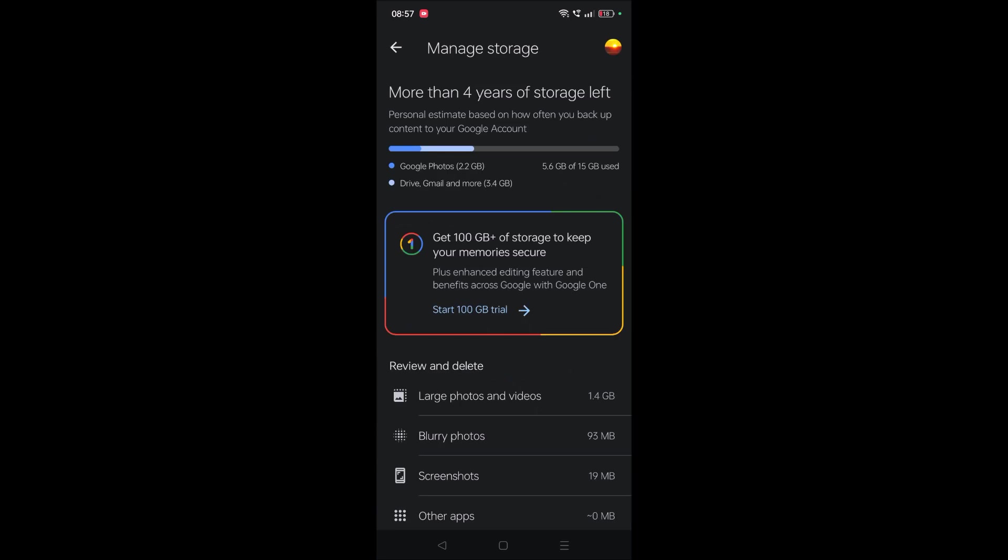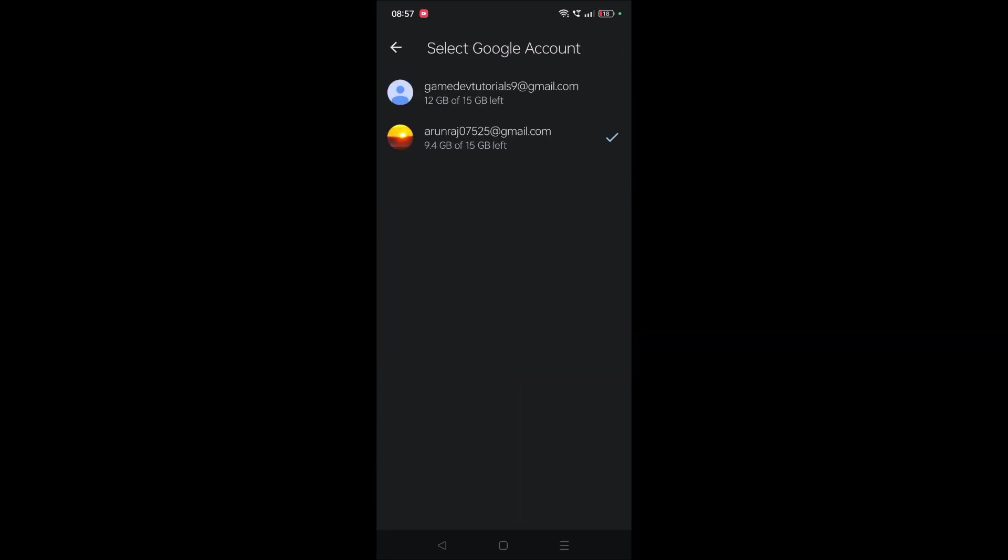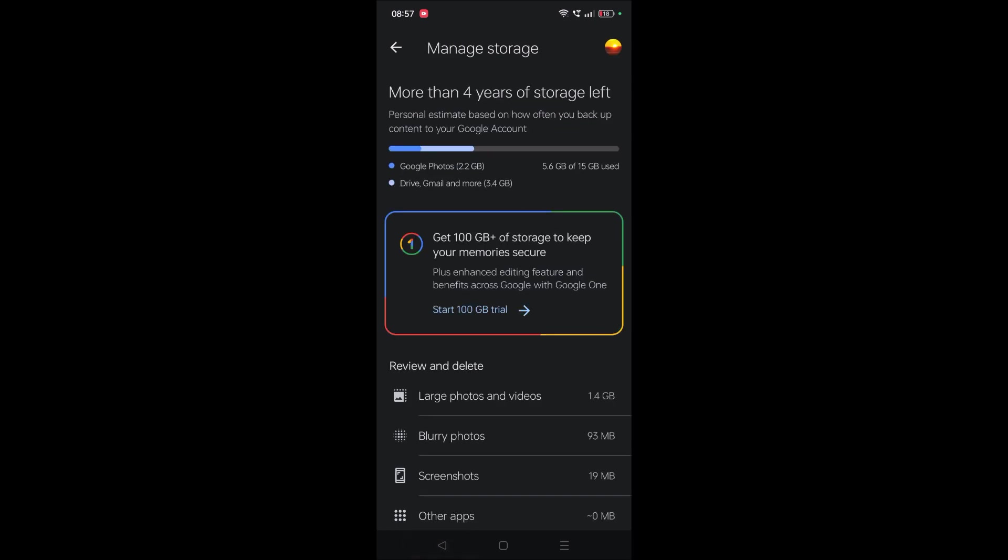If you tap on the profile picture again, here you'll see how much data I used. In this current account, I use 9.4GB of 15GB, so I almost came to the endpoint of 15GB. So what can I do to make my photos and videos get uploaded to Google Photos? I'll show you.